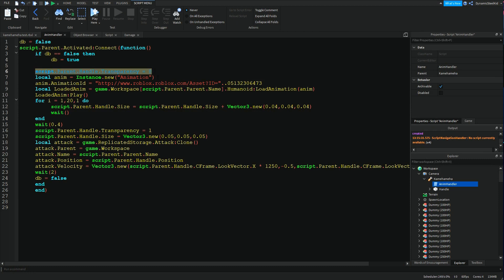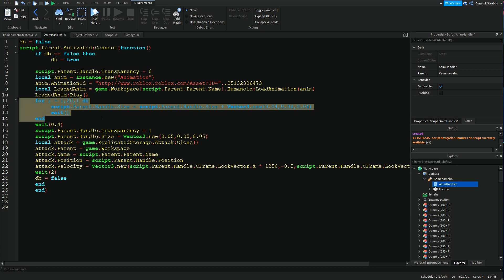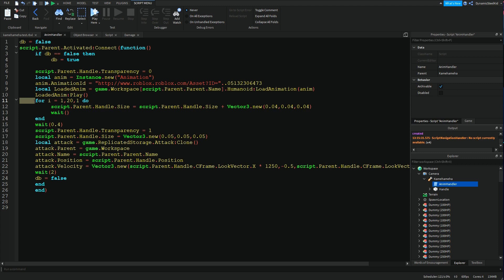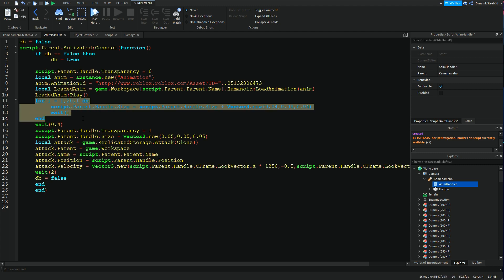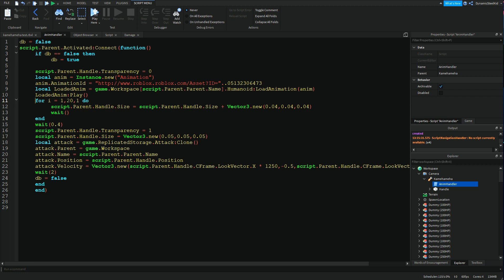What activated does is: when the player has the tool equipped and clicks the screen — or taps on mobile — whatever is inside will happen. The first thing that happens is make the ball visible, and after that it's going to grow in size just like in the anime. The script says: for 20 times, grow this ball by 0.04 studs as fast as you can — that's why the wait with nothing inside is there. Then after that it becomes invisible again and resets so it's ready for the next attack.